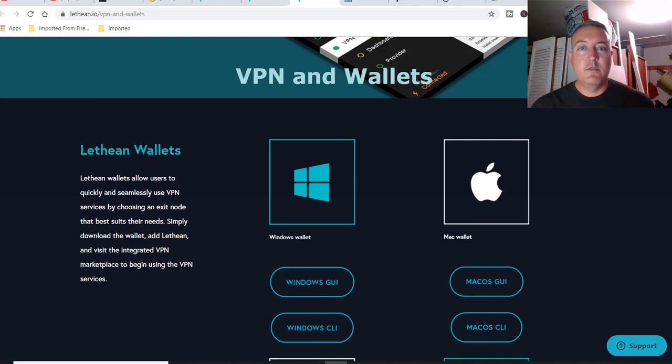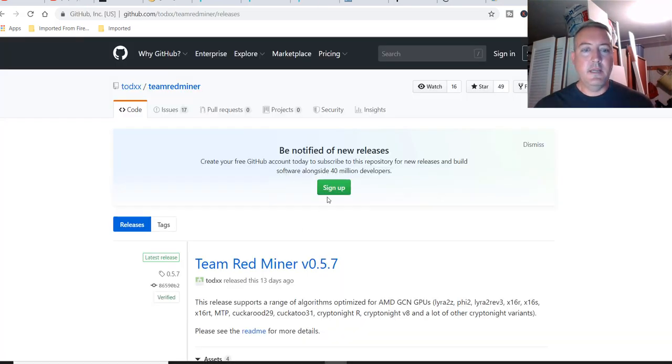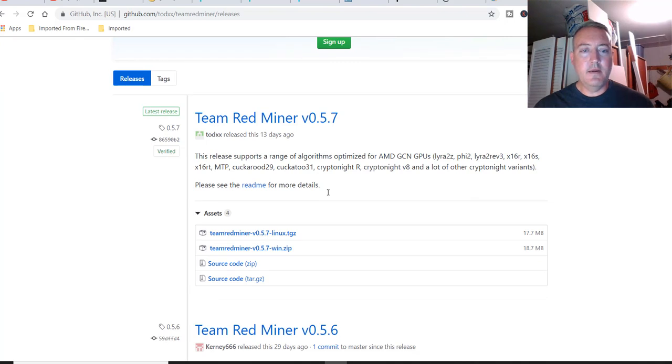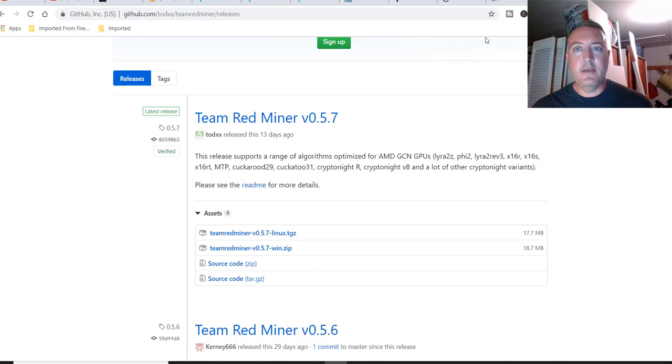Close that. So the miner I'm using is Team RedMiner. And here we are right here. Latest version 0.5.7 Windows Zip. So you just click on that and download it.